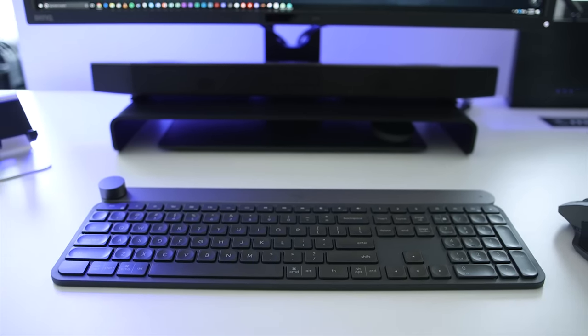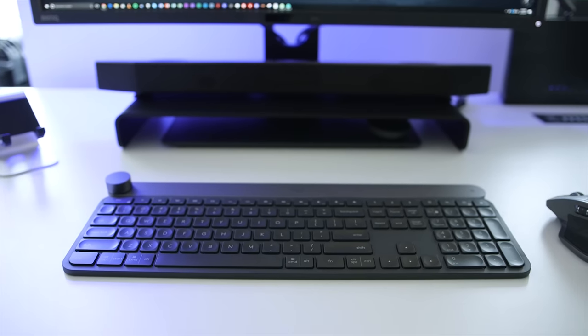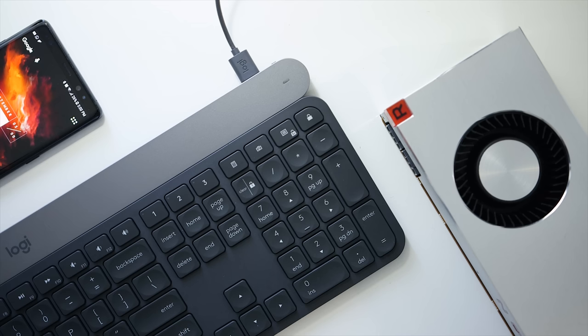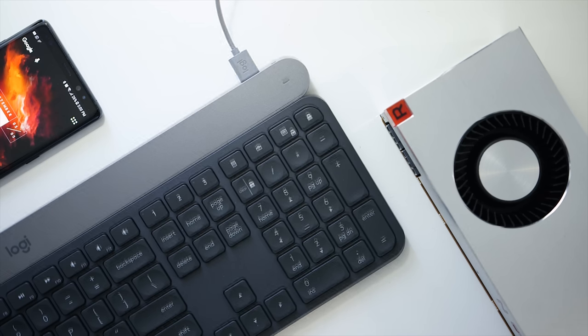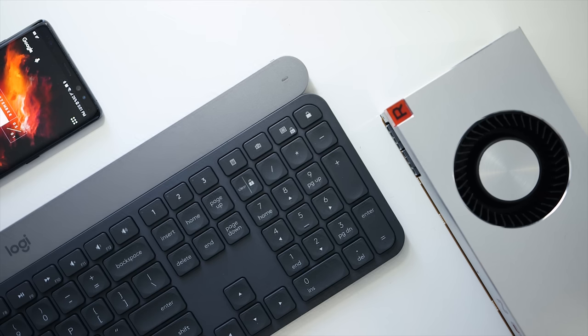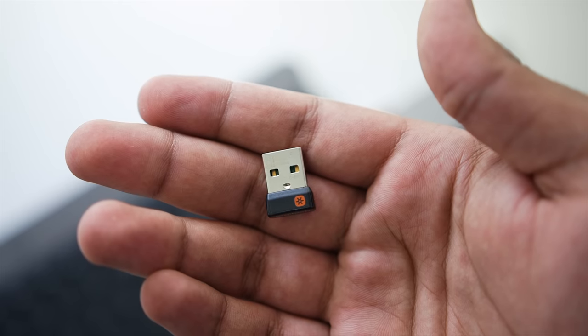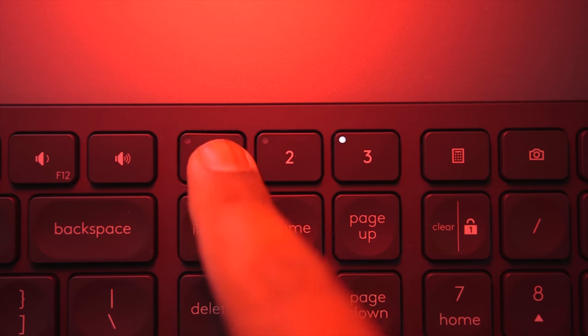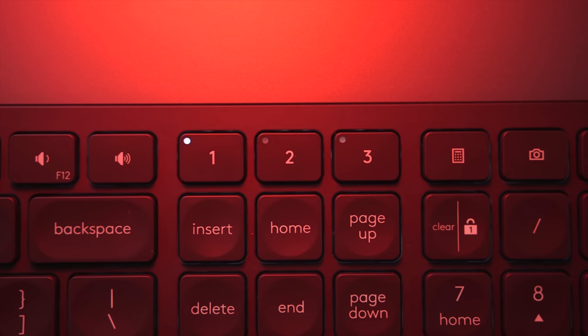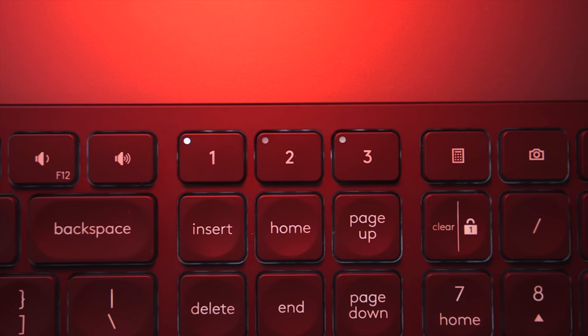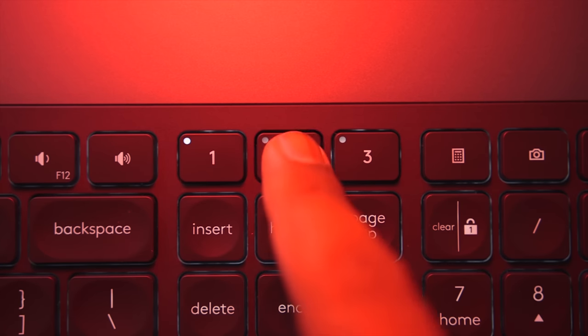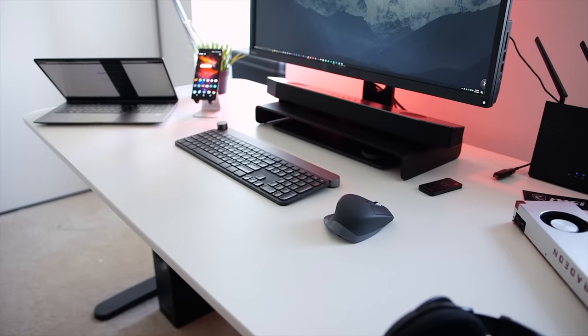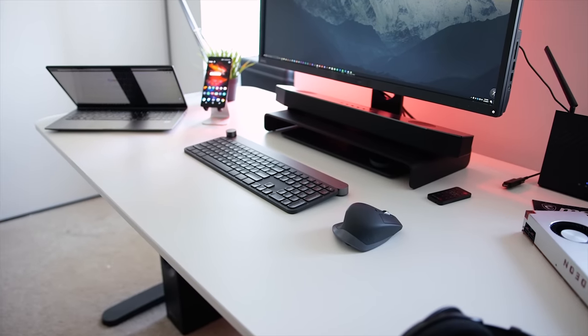Speaking of battery life, the Craft is a wireless keyboard and it connects to your computer via the unifying USB receiver or Bluetooth. It comes with Easy Switch technology that switches between three different devices, and there are dedicated buttons for that task. It works really well and I have it paired with my desktop, laptop, and even my smartphone.